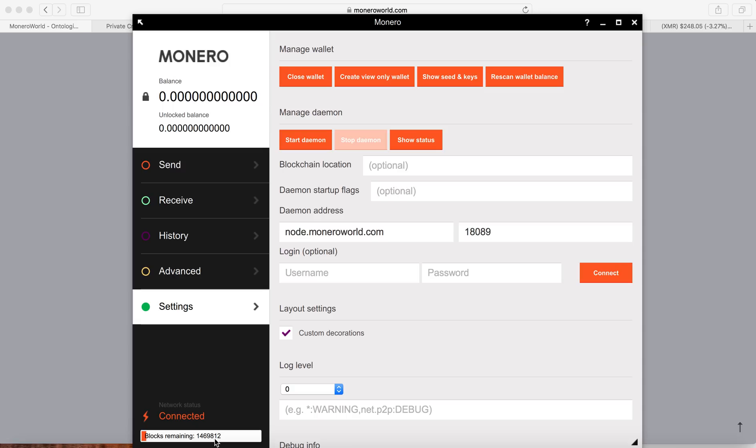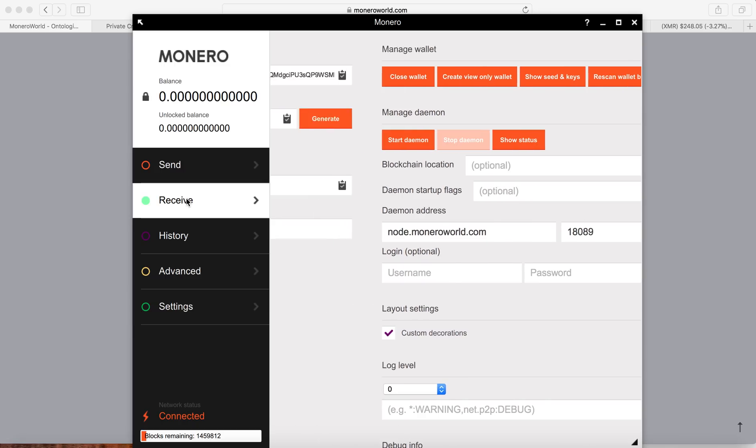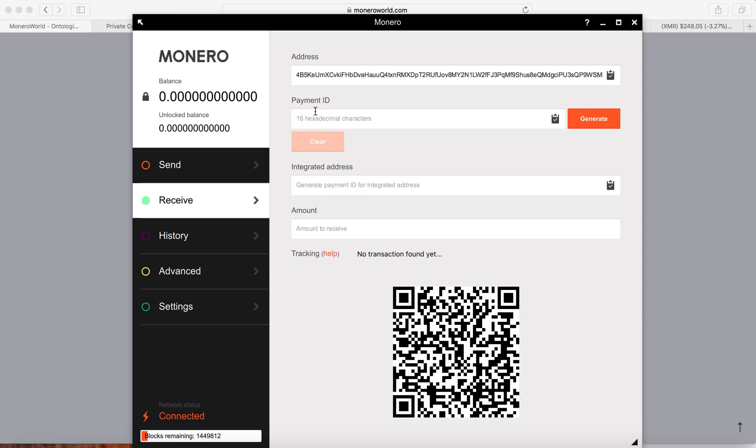So here you can see you can show the seed and key as well. So you can click that and show it again. To receive Monero, you can click Receive. This is the address. You can click Copy. This is how you copy your Monero public address. So people can send Monero to this address, or you have some Monero in the exchange, you can send it to this address.